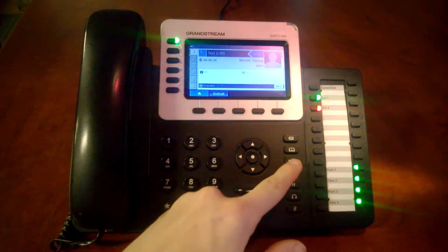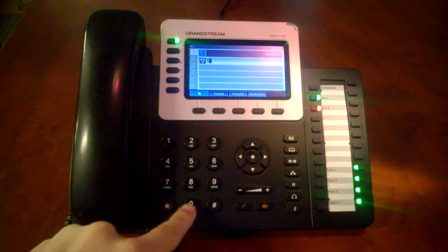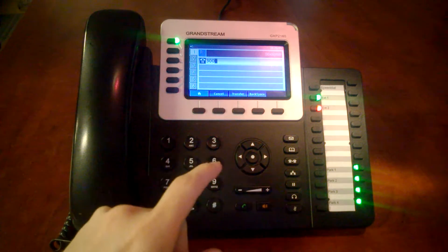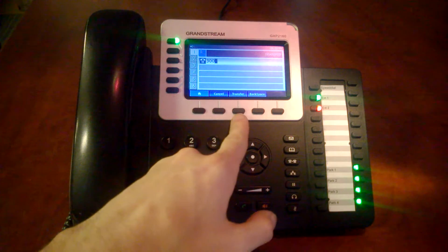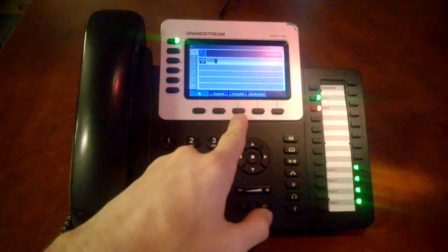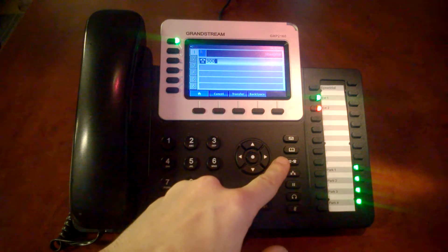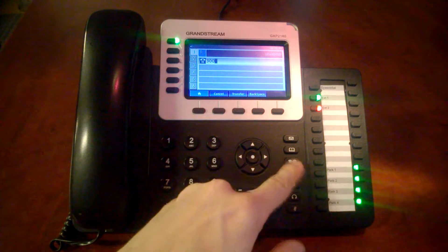First we're going to press transfer, enter in 300 for our transfer group, and we have the option to either transfer by pressing the middle button or our transfer button again. So let's go ahead and transfer.